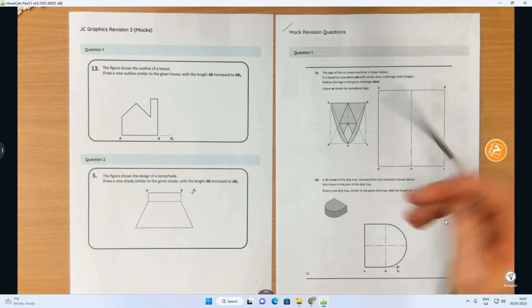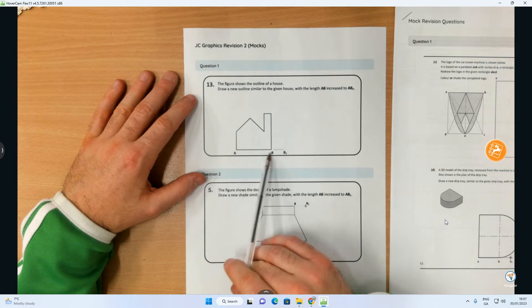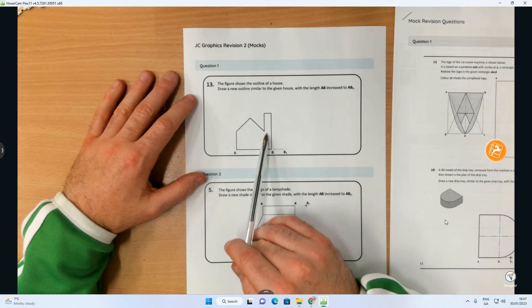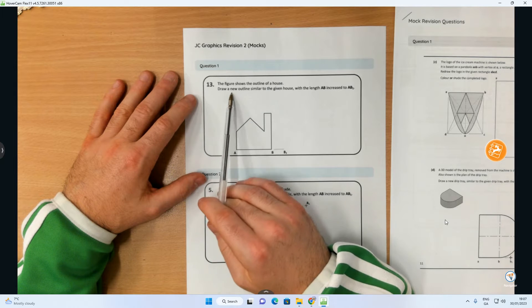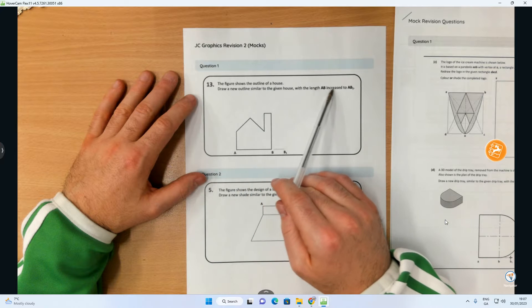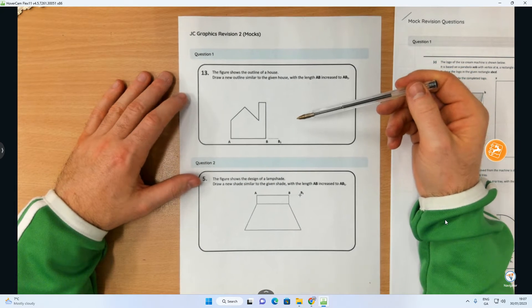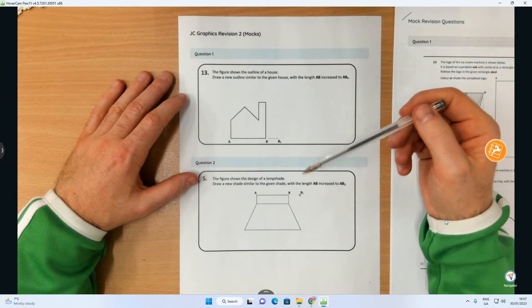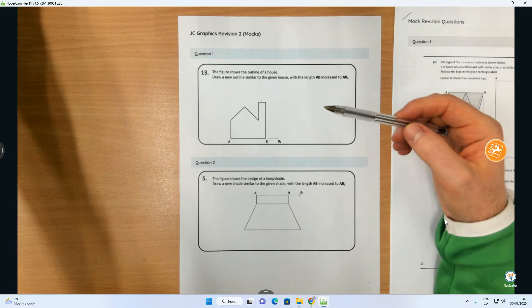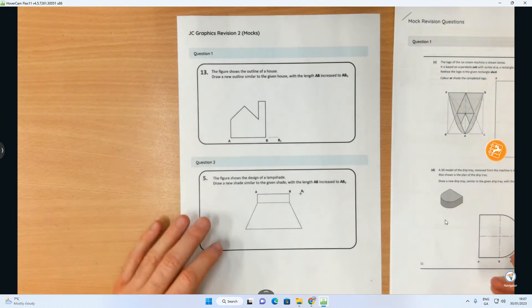This question says the figure shows the outline of a house, with A to B being the base, going up, down, up at an angle, down at an angle, and back to A. Draw a new outline similar to the given house with the length AB increased to AB1. This often comes up as a short answer question, and lots of students make little errors when it's actually quite easy if you just follow the right steps.